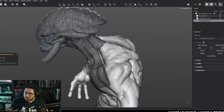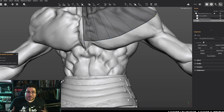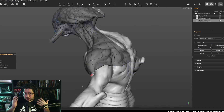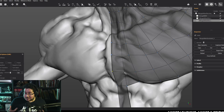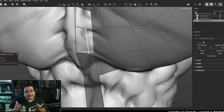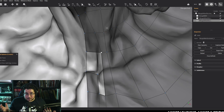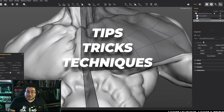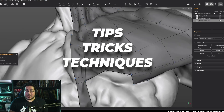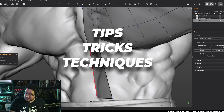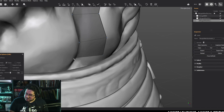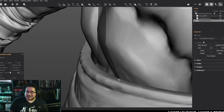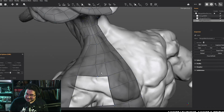Topology doesn't have to be boring and tedious. It can actually be very fun, sort of like solving a puzzle. And throughout this whole series, I'm going to be showing you my tips, tricks, and techniques to make this not only fast, but really good and optimized for all of your needs.